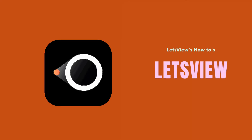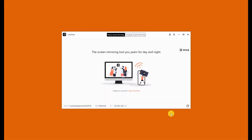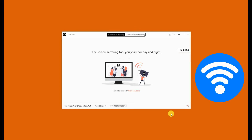The next wireless app is LetsView. LetsView has more than just mirroring features and is very easy to use. Just connect devices under the same Wi-Fi network.